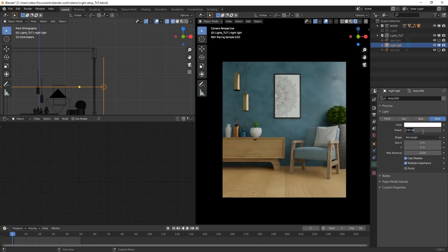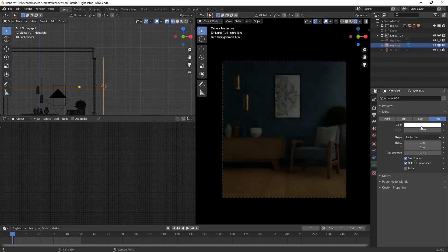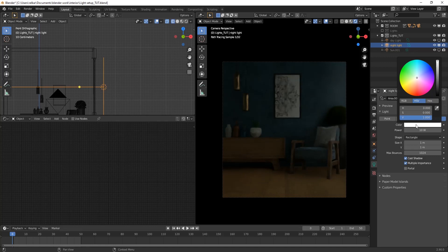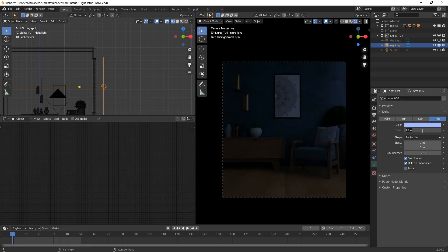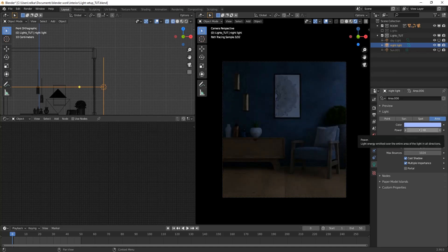Select night light and change its color to something cooler. Keep its power low as it will be your secondary light.